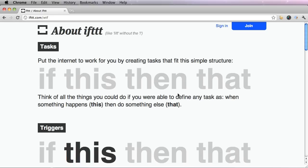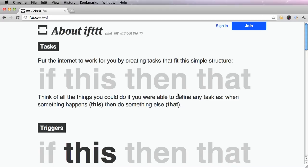The task of IFTTT is that it puts the internet to work for you by creating tasks that fit this simple structure, if this, then that. Think of all the things you could do if you're able to define any task as, when something happens (this), then do something else (that).